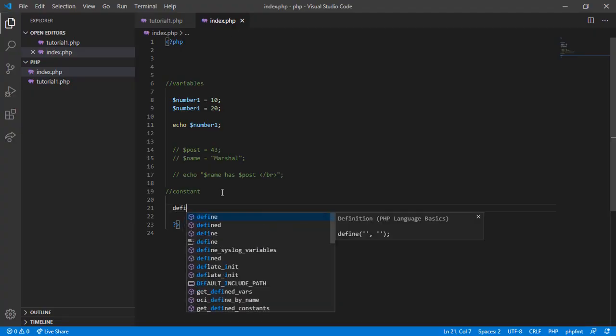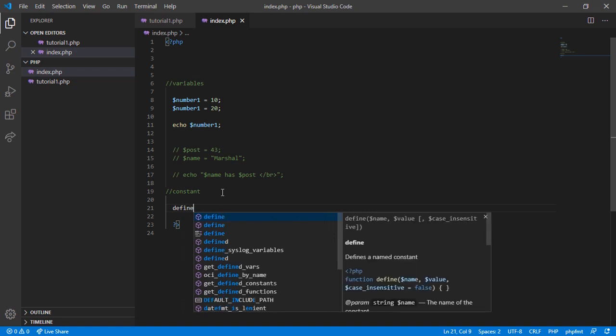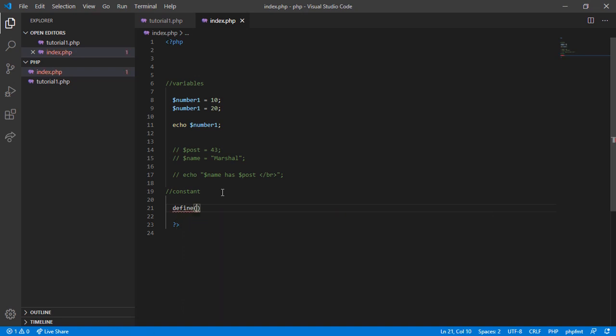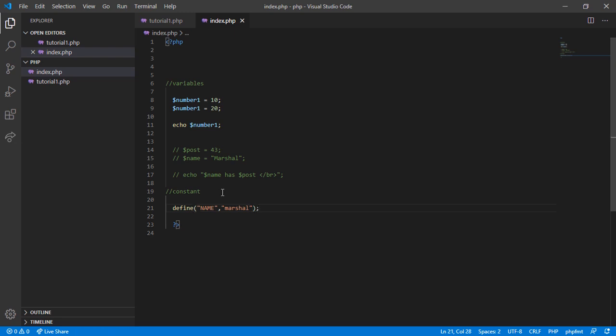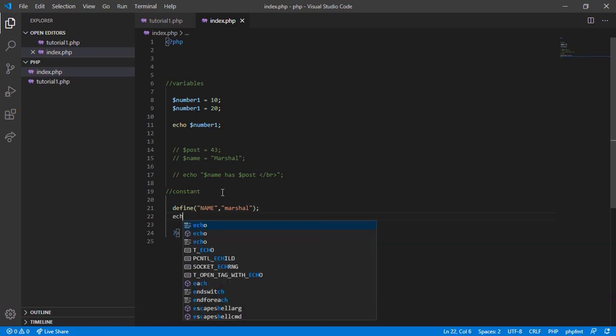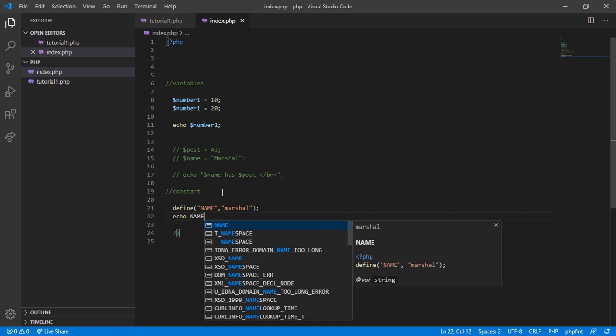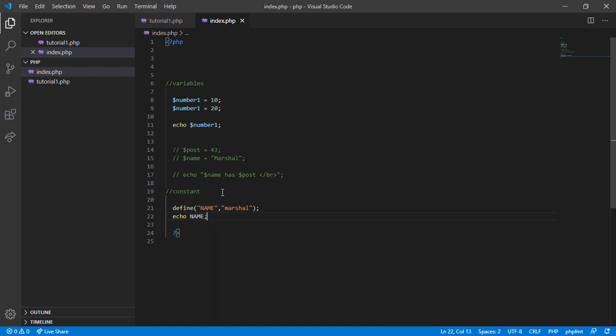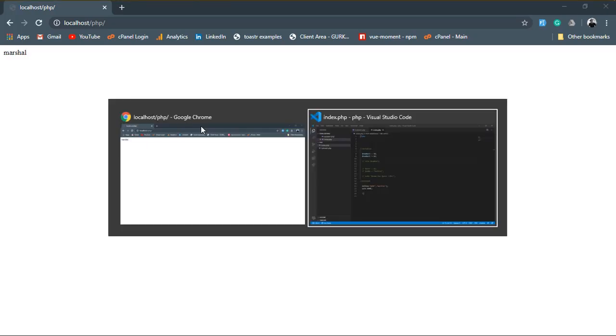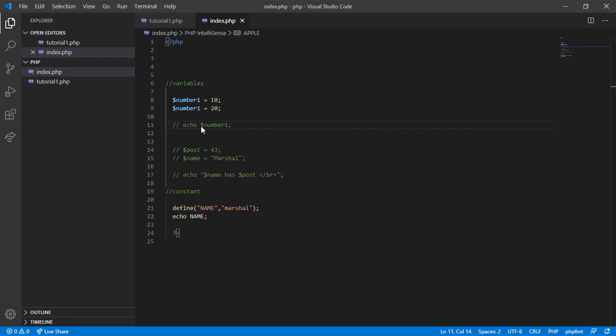So first of all, we use the define() function, which takes generally two parameters: a name and a value. So define, I'll define 'NAME' and give it the value 'Marshal', then put semicolon and save it. Now echo the constant name - in our case that's NAME - and save it. Now switch to the browser and hit refresh. Okay, we got the value of NAME, which is Marshal in our case.